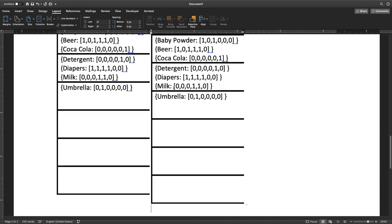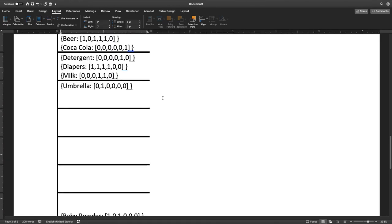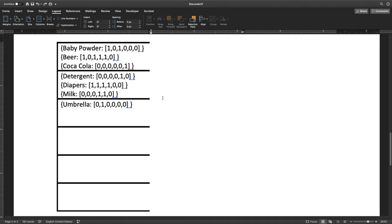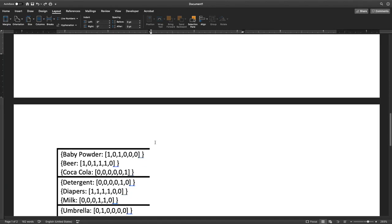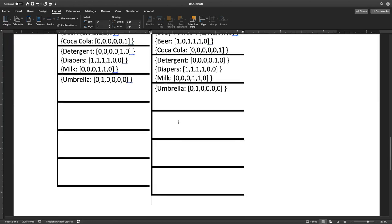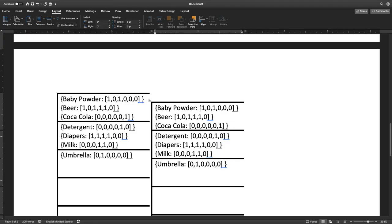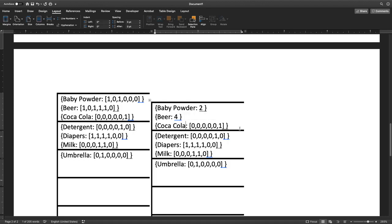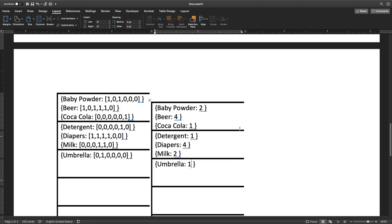So what's the reduce step? The reduce step is very simple. We take the values that we have, and then we perform the aggregate function on them. So baby powder, we simply add all of these together, and we get two. We simply add all of these together, and we get four for beer. We get one for Coca-Cola. So these are the sum totals of each of these. One for detergent, four for diapers, two for milk, and one for umbrella. So this is the result of our MapReduce process.